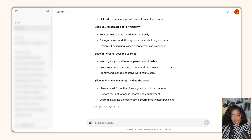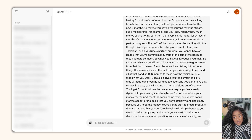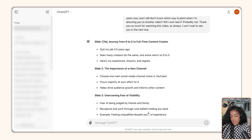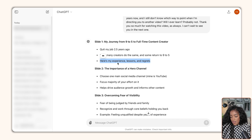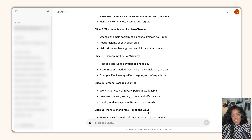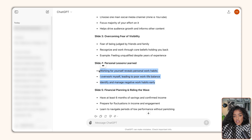Honestly, I don't think I'll ever get over the speed at which AI operates. It scares me. That was in real time — seconds. It just took this entire transcript, this entire video which took me hours to create, and summarized it into five slides in less than 30 seconds. The title of the first slide would be 'My journey from nine to five to full-time creator' — quit my job 2.5 years ago, seen many creators do the same and some return to a nine to five, but here's my experience, lessons and regrets. It's basically summarizing my entire video and turning it into text you can use on an Instagram carousel. You might be reading this thinking it's a bit too summarized, and you might want to rewrite this into paragraphs if you prefer that for your carousels, or maybe you want to leave it as bullet points. This style of repurposing will work best for some niches and some styles of content than others. But don't knock it until you try it, because AI is impressive and you never know what it's going to give you.